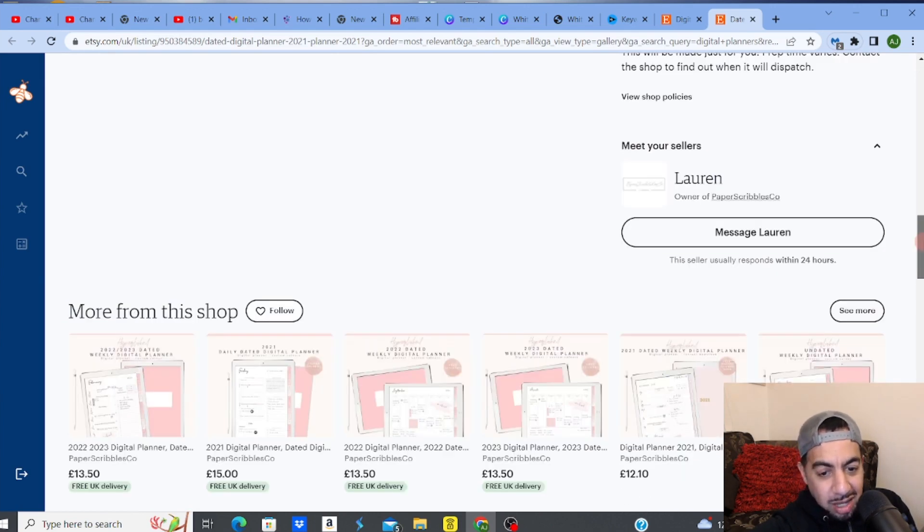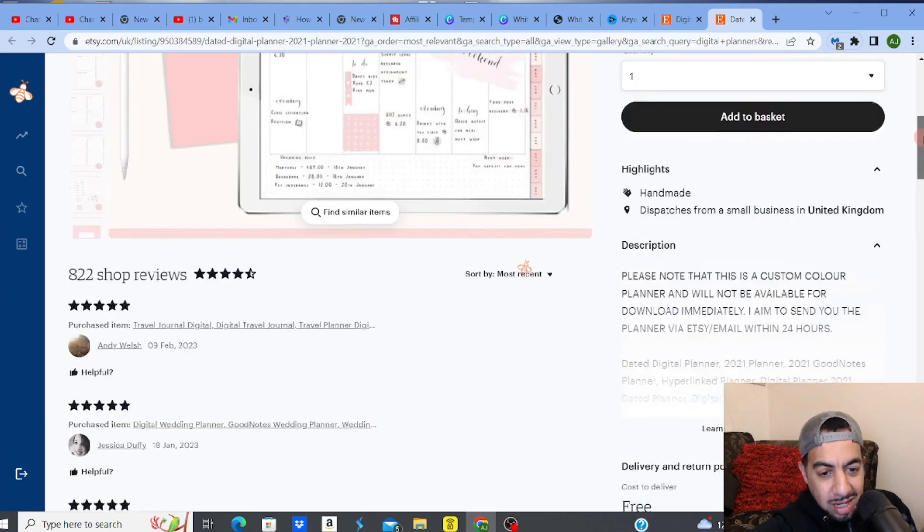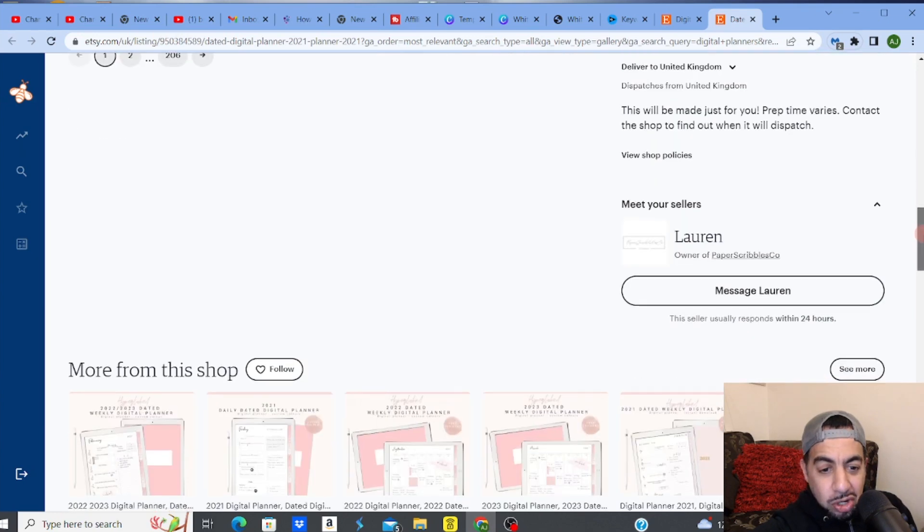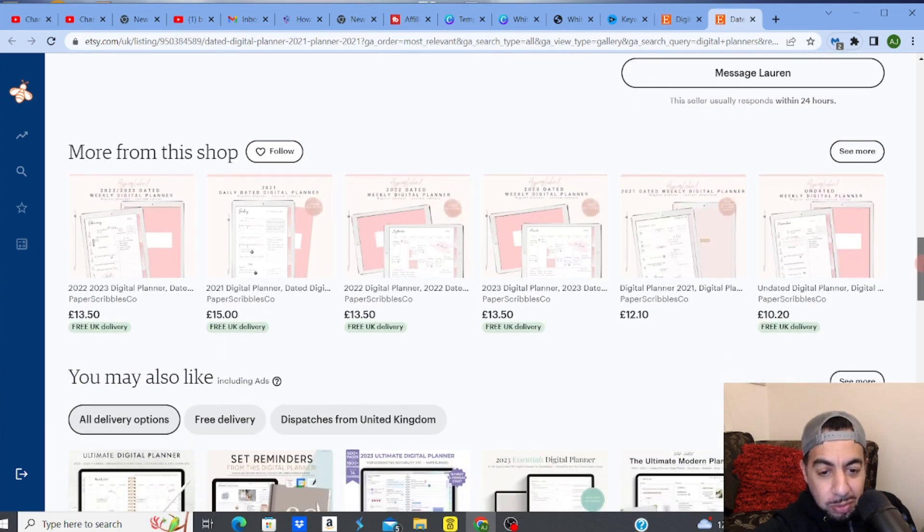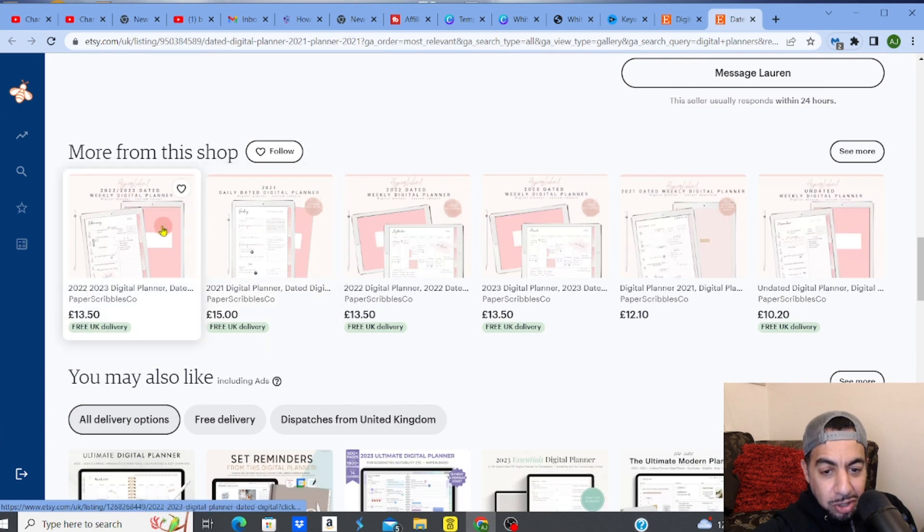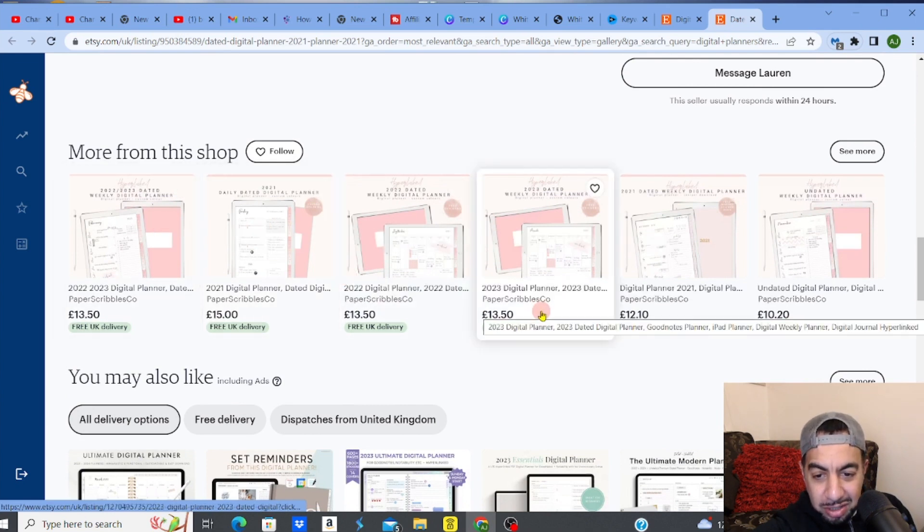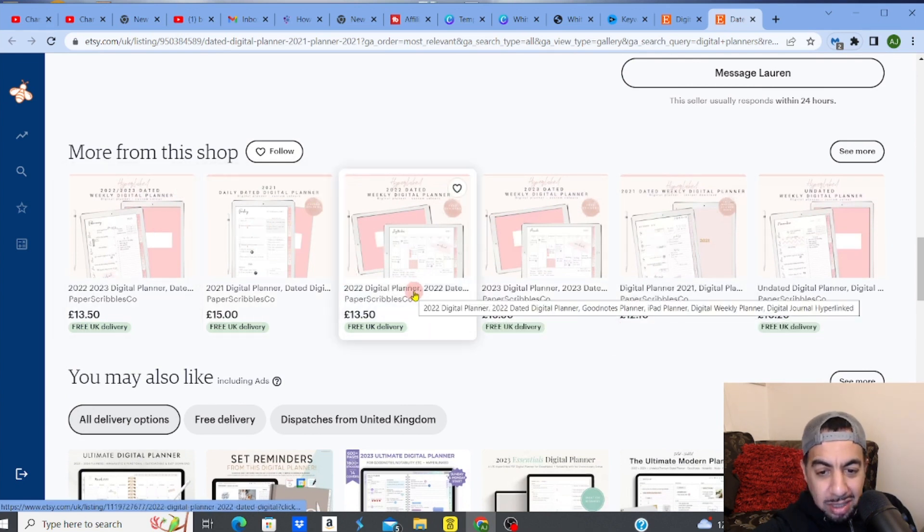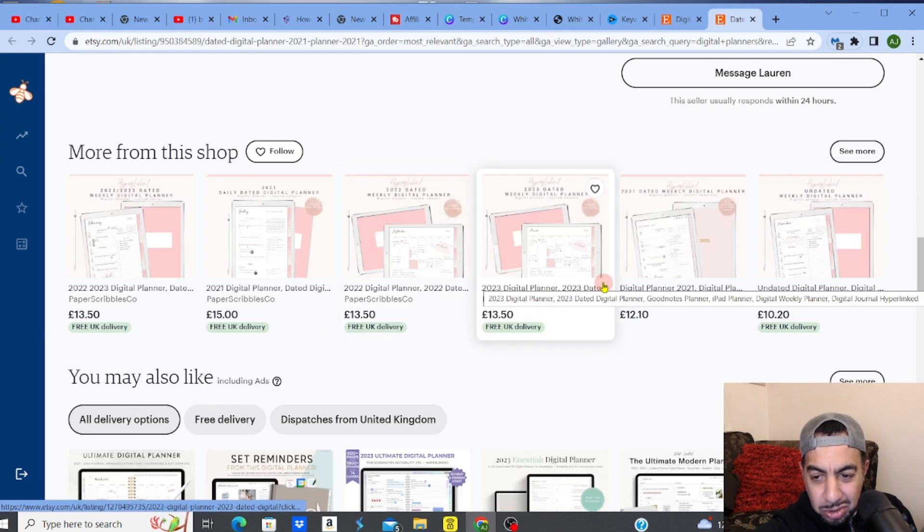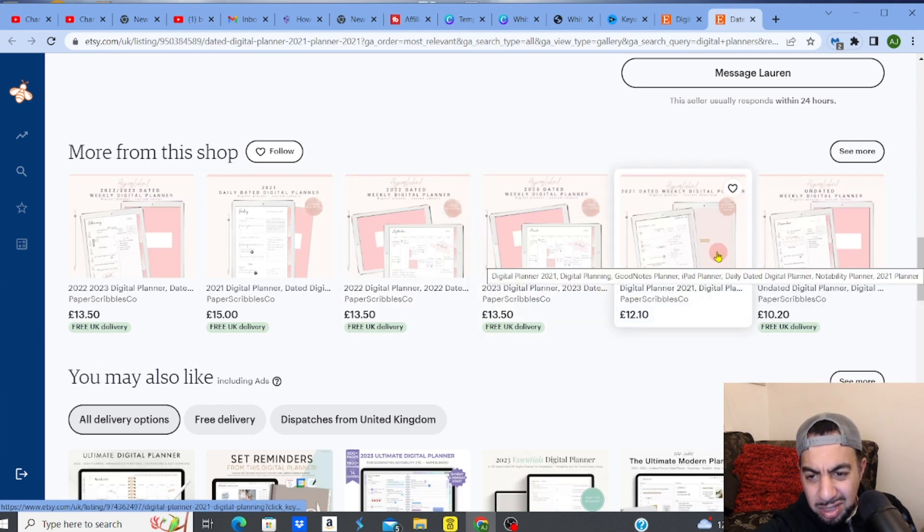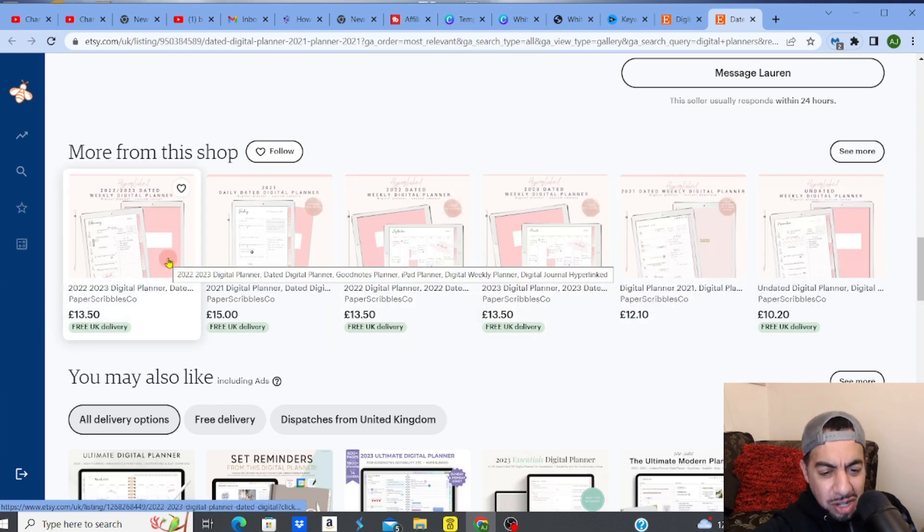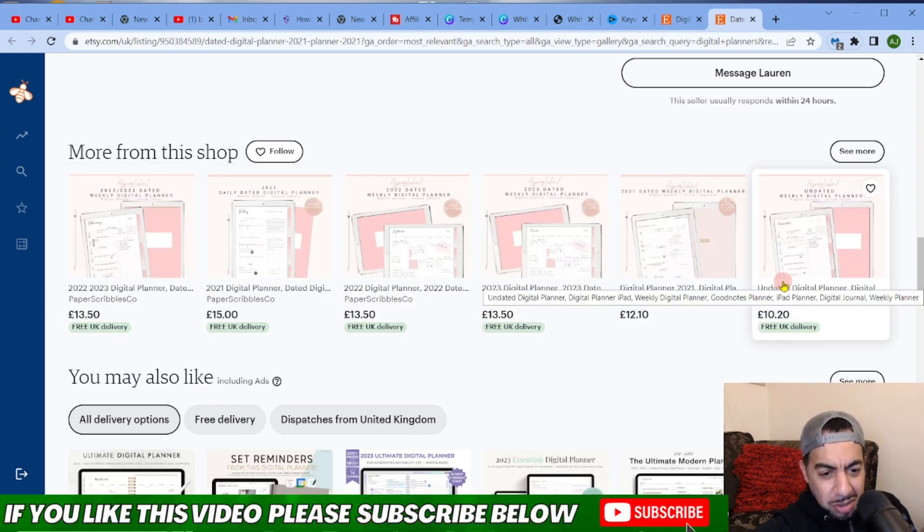As it says here, it's free to deliver because there's nothing to deliver. They just download it. And this person's got more, look. More from the shop. Look, they've got digital planners, digital planner 2022, 2023. It's just like almost different versions of the same thing.